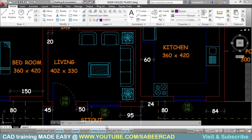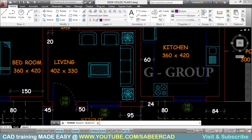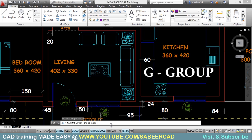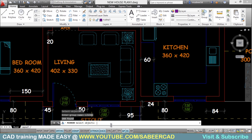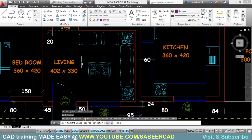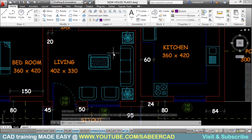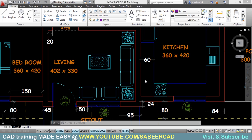Next we'll see the second method to use this group. I'll give the mirror command again and click on mirror. When asked to select objects, I'll type the letter G — G stands for group. It'll ask you for a group name. I'll give the name 'living'. Now all the objects in the group got selected, even when the group selection mode is off. So typing G at the select object prompt acts as an object selection method. I'll select the first and second points on the mirror line, and click yes when asked to erase the source objects. Now it got mirrored.